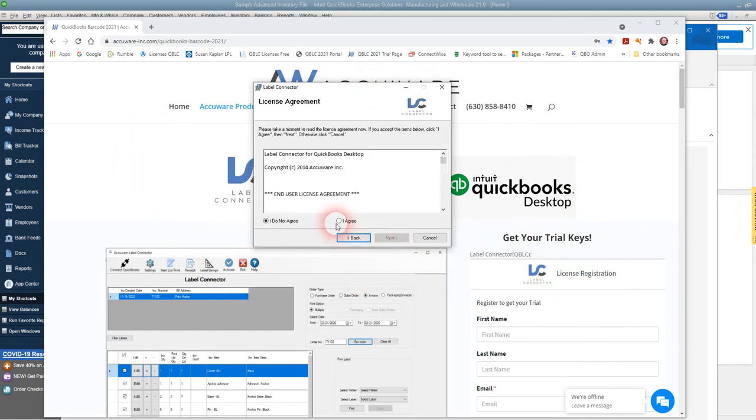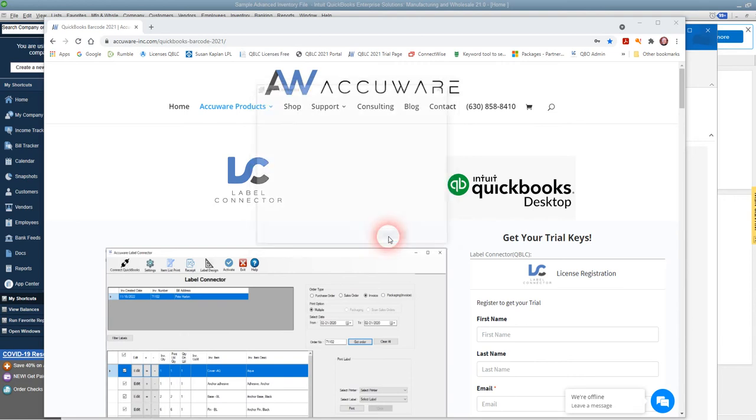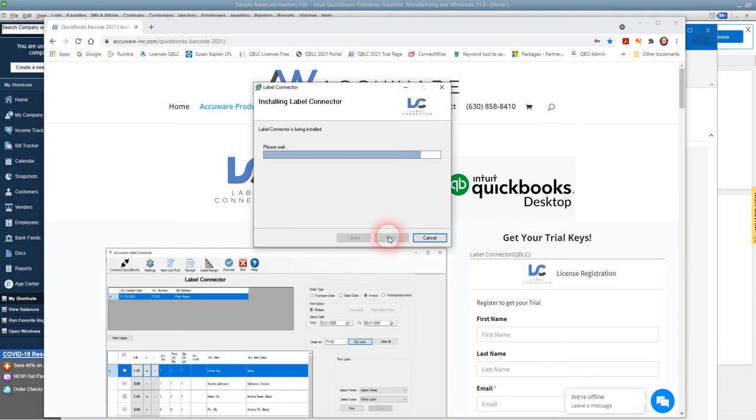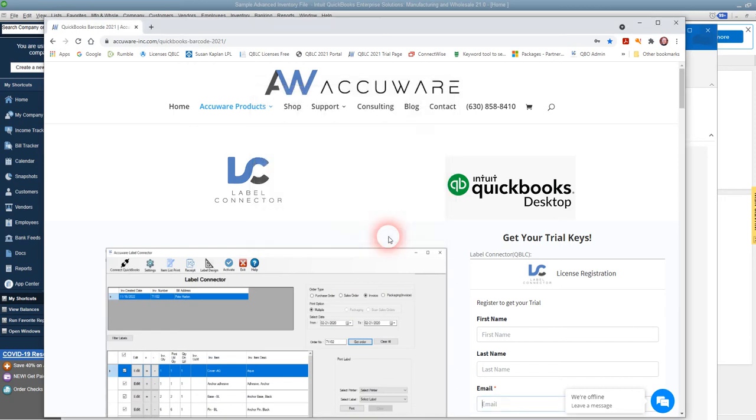We're going to say I agree, and it's a basic install—next, next, next—and it goes ahead and installs and it's ready to go.